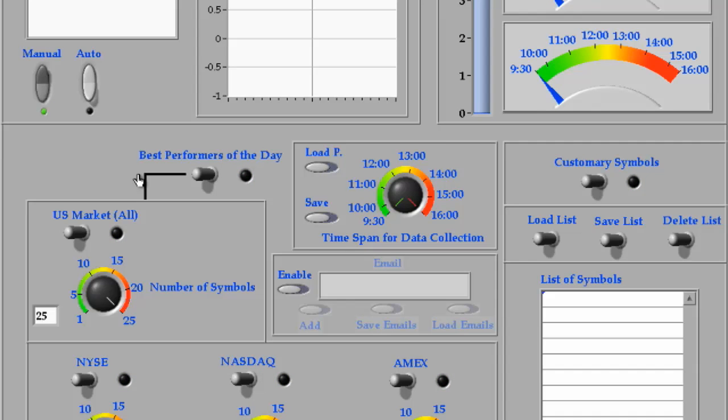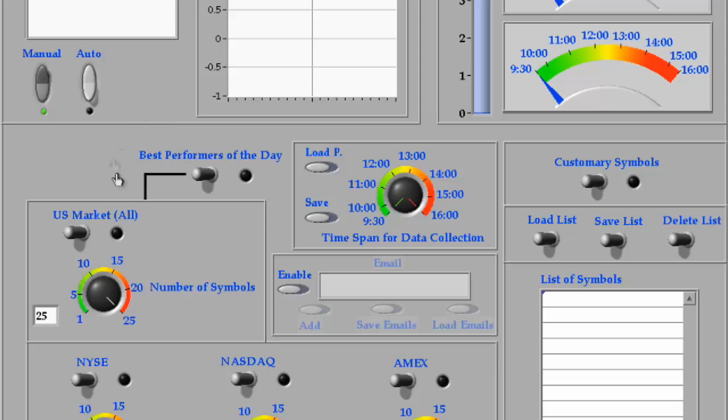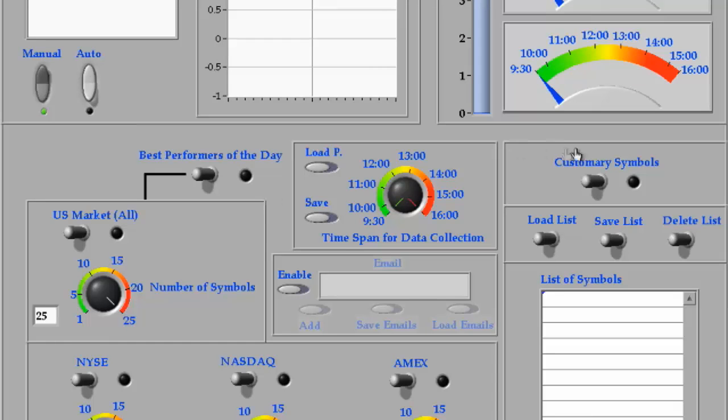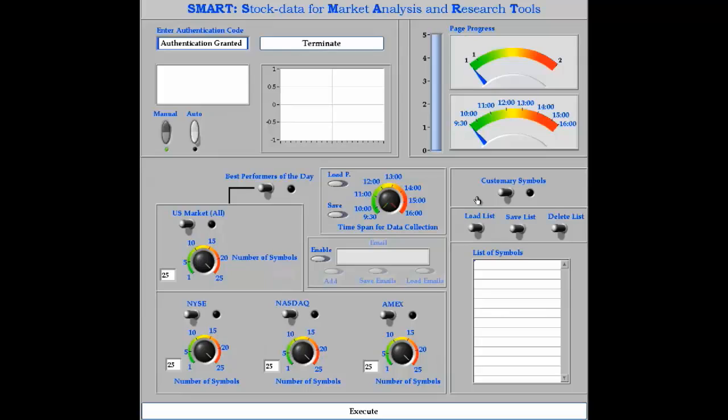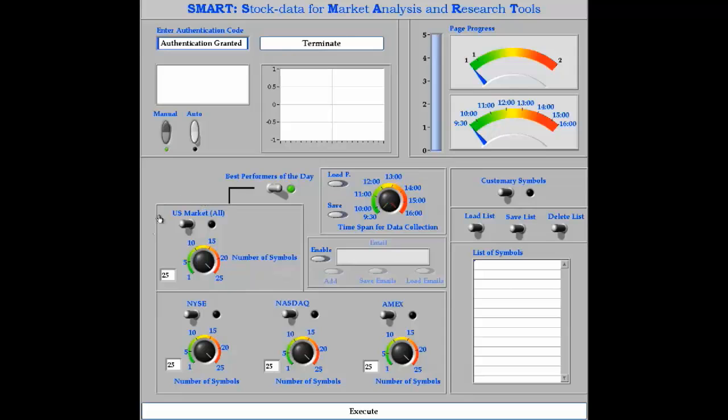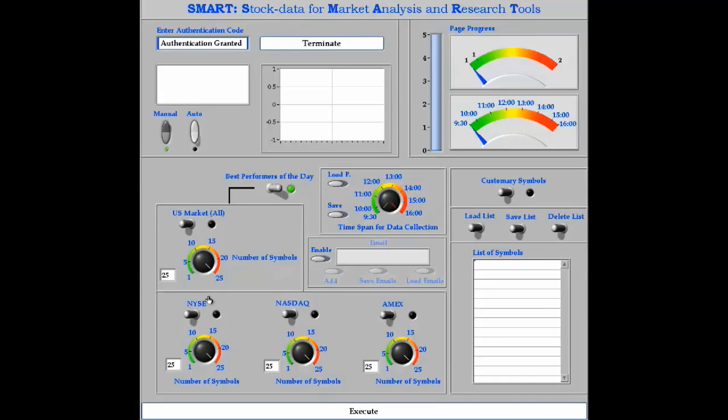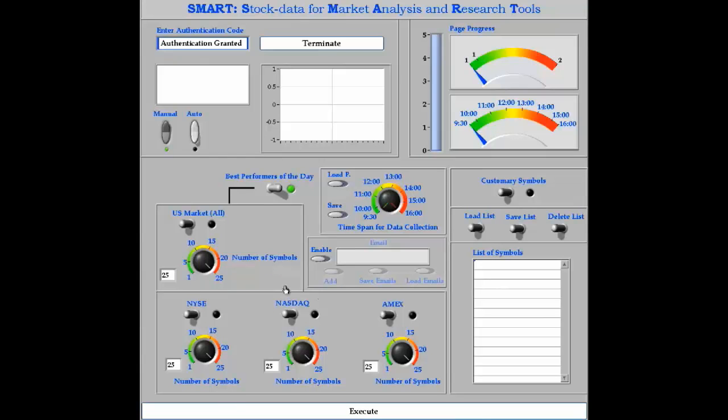Once we enter the manual mode, SMART offers two options. We can either run the program for the best performers of the day or for a list of customary symbols. If I am interested in the best performers of the day, then I can retrieve the data for either the best performers from the entire U.S. market, or from individual New York Stock Exchange, NASDAQ, or Amex markets.